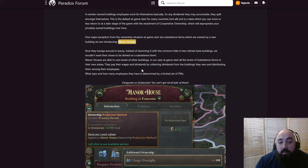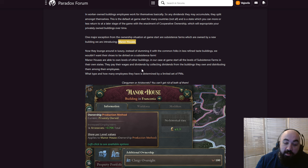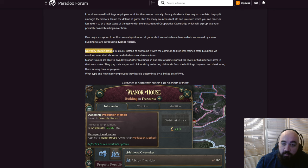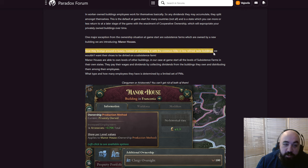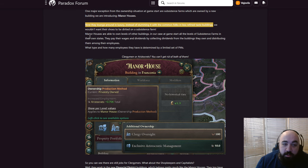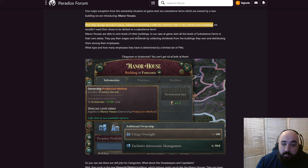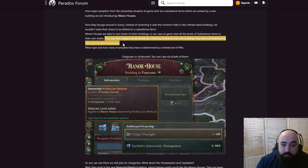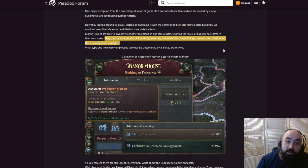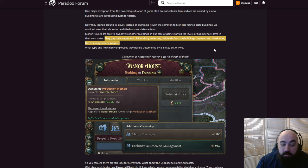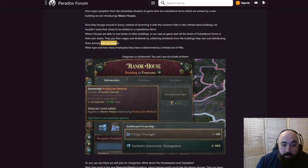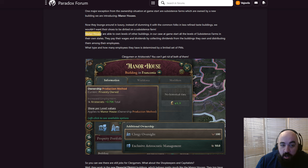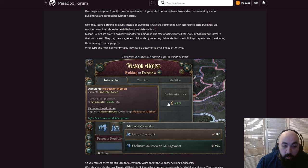One major exception from the ownership situation at game start is subsistence farms, which are owned by new buildings which we are introducing: Manor houses. So this is going to be one of the buildings in which all of the owners are going to reside. Now they lounge around in luxury instead of slumming it with common folk in less refined taste buildings. Manor houses are able to own levels of other buildings. In our case at game start, all levels of subsistence farms in their states. They pay wages and dividends by collecting dividends from the buildings they own and distributing them among their employees.